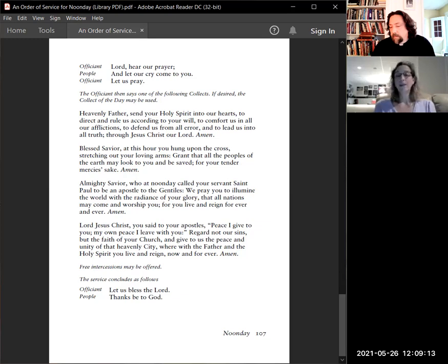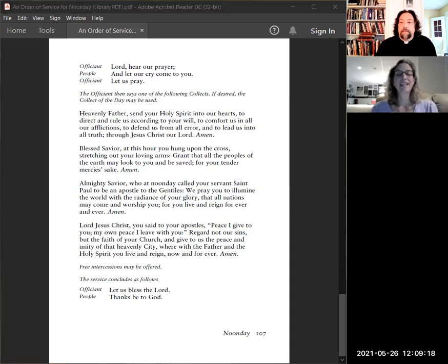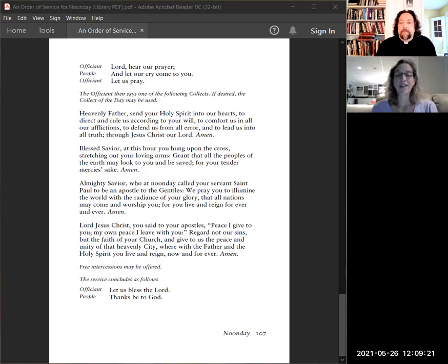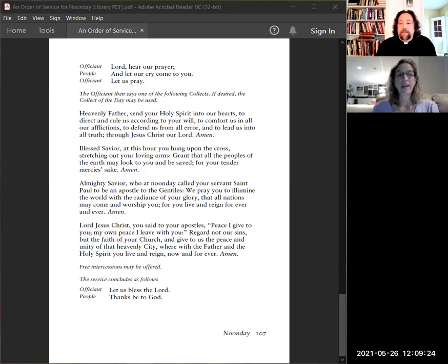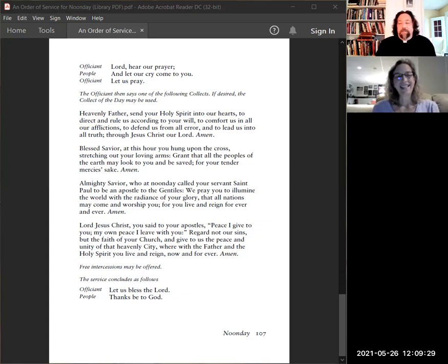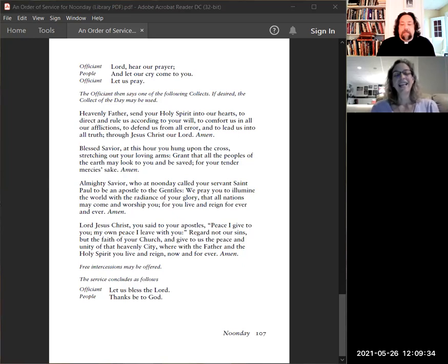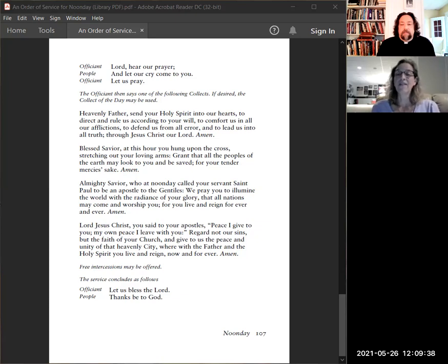Let us bless the Lord. Thanks be to God. Well, thank you for joining us for Noonday Prayer. Thank you, Father, for inviting me to pray with you and the opportunity to lead the service. It is a great way to spend the Noonday hour. And we will take a short break and be back together at 5 o'clock for evening prayer.